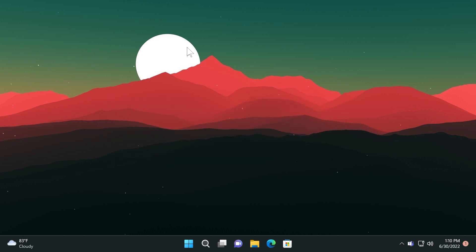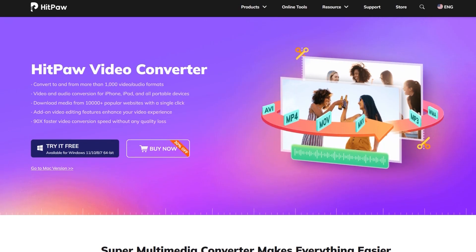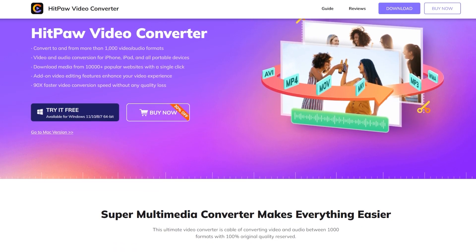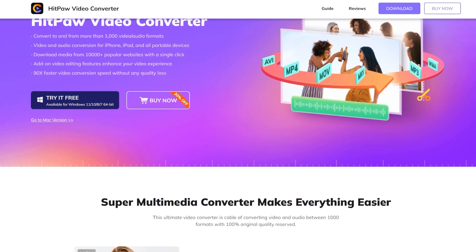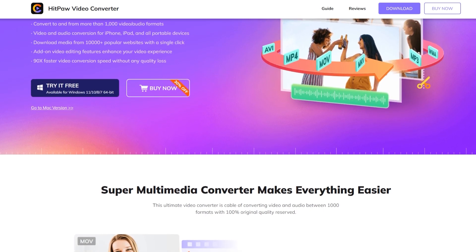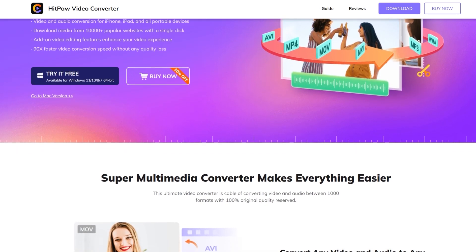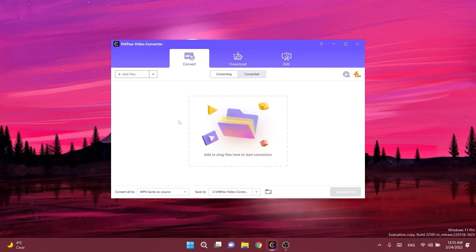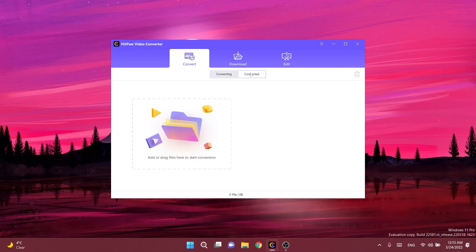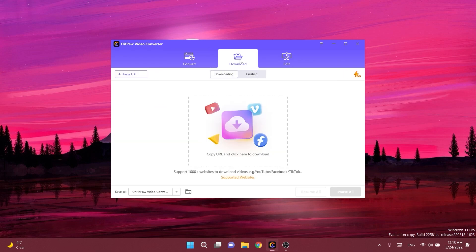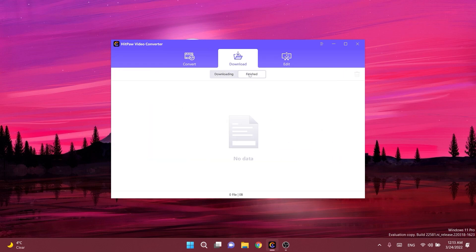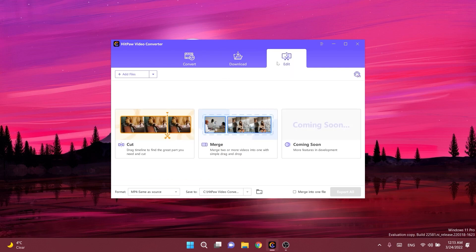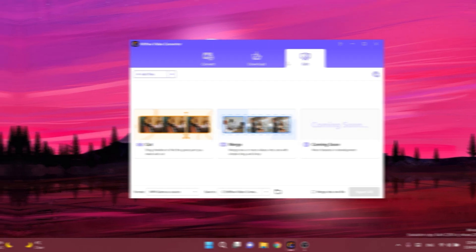Before continuing with the video a quick message from our video sponsor. This video is sponsored by HitPaw Video Converter. With HitPaw Video Converter you can convert to and from more than a thousand video and audio formats, download media from 10,000 plus popular websites with a single click and you even have the ability to apply simple edits to the file such as cut, merge and more.